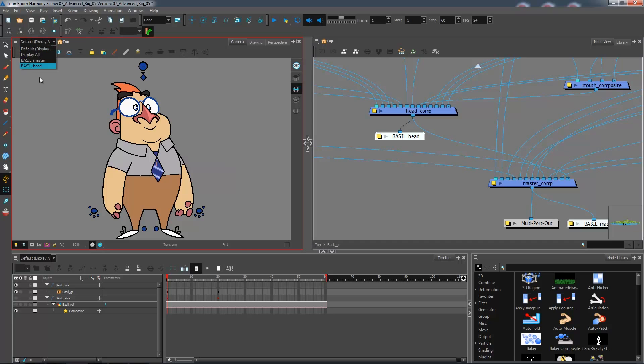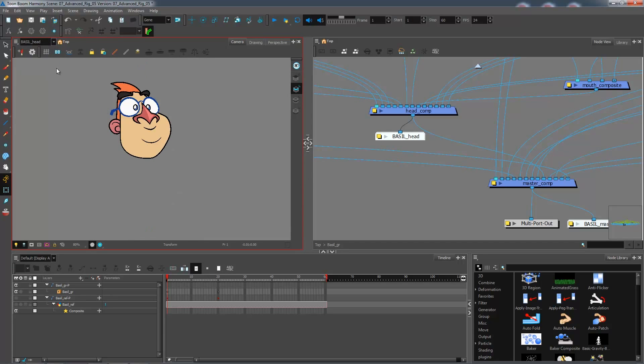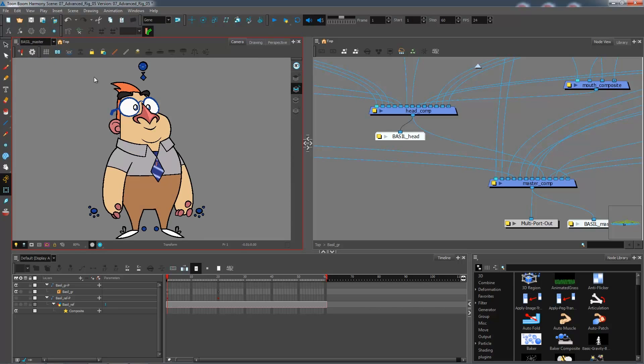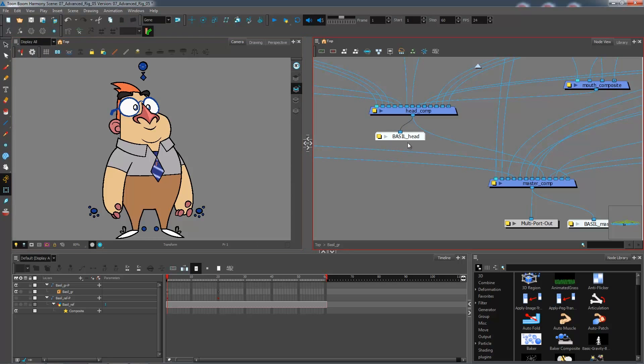So now they are available in here. If I want to select just the head, I can select that here, and isolate just this piece of information. So for any little pieces that you would want to isolate within your rig, you can go ahead and create a display, and I will see you guys in the next step.